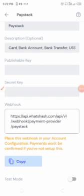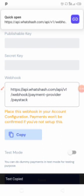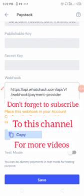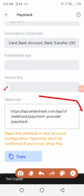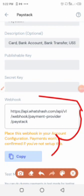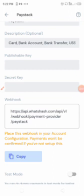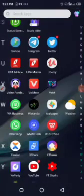Before that, there's a webhook link they provide. This webhook is what you are going to copy. If you read it carefully, it says: if you don't place this webhook in your account configuration, payment won't be confirmed. So click 'Copy' and copy this webhook. That's all you need to do here first. They also ask for a publishable key and a secret key — we'll go get those now. Don't forget you've already copied this webhook to your clipboard.